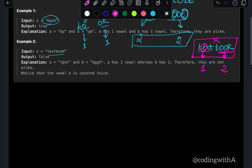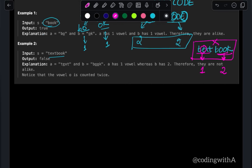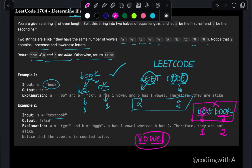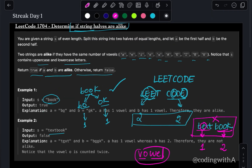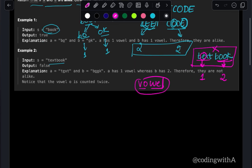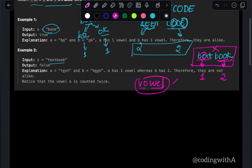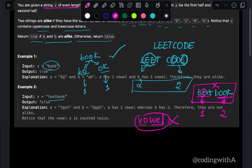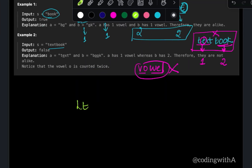You might ask: what if a word with an odd number of letters is given? The question states that the string is always of even length, meaning the word cannot be of odd length.